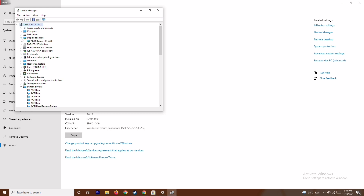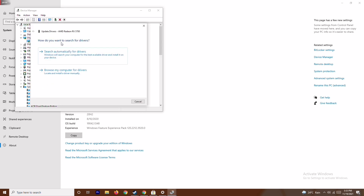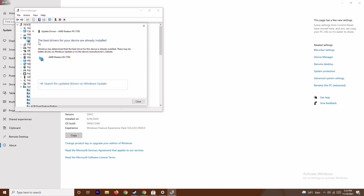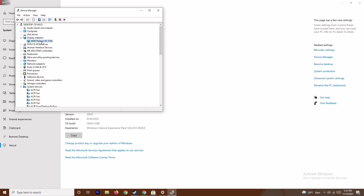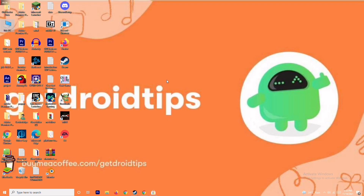From Device Manager, click on Display Adapters and expand it. As you can see, this is an AMD Radeon RX 5700. Right-click on it and go to Update Drivers, then select 'Search automatically for drivers'. As you can see, this is already up to date. This is the first step to try.